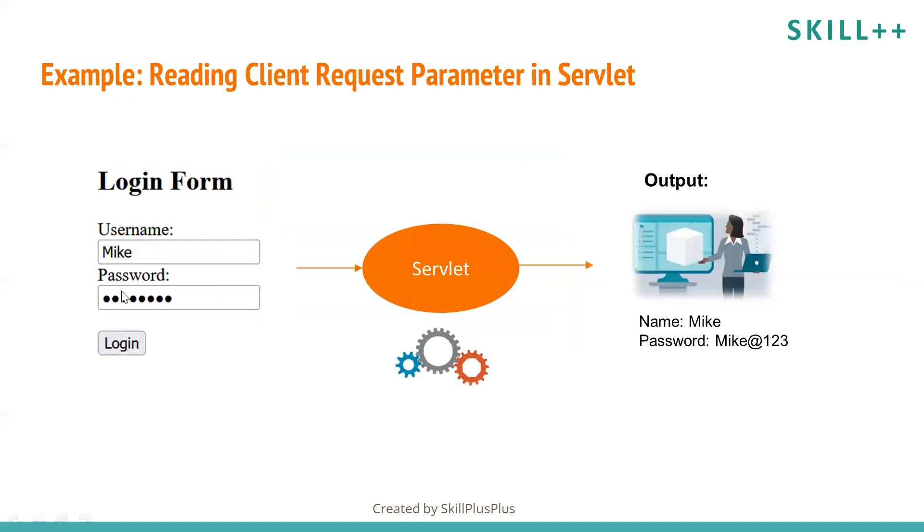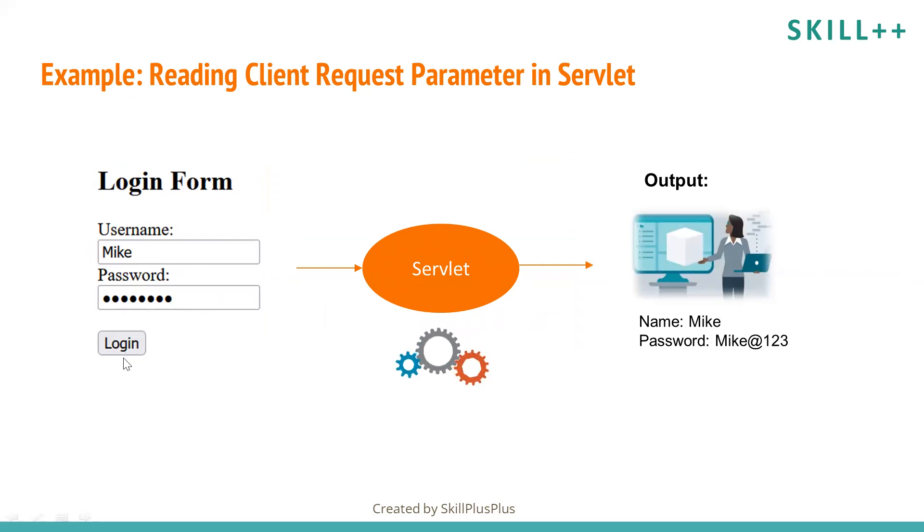For example, we have this login form. You will enter your username and password, and when you click on login, the action will be performed on servlet.